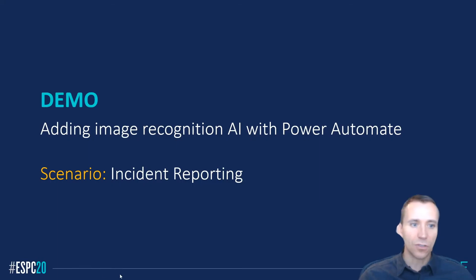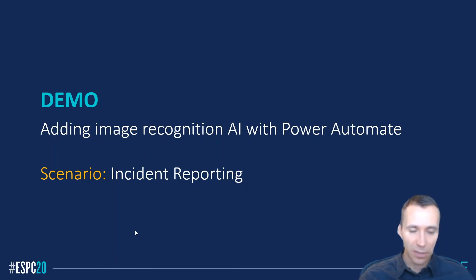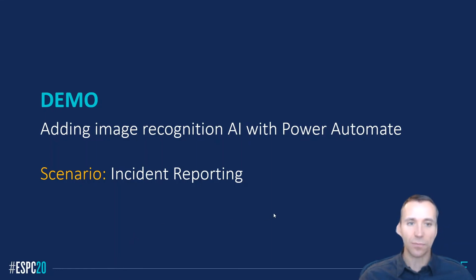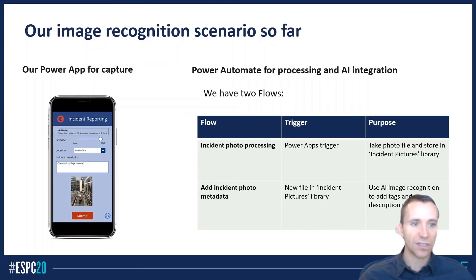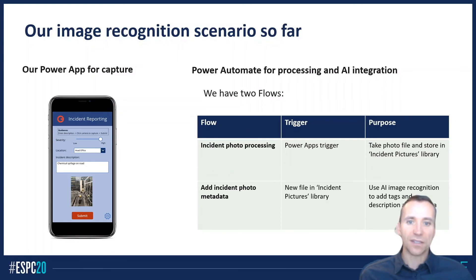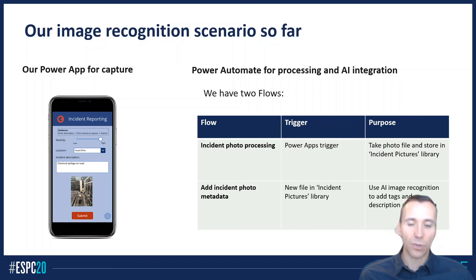So you've just seen the simplicity of adding AI to some kinds of applications, and particularly doing it the Power Automate way, which is essentially the simplest approach. So let's take a recap of what we got here. We've got the Power App, which is our capture mechanism. This is the thing that's allowing us to take the image, supply it to SharePoint, supply some other metadata that the person taking the image that's doing the incident report is able to file.